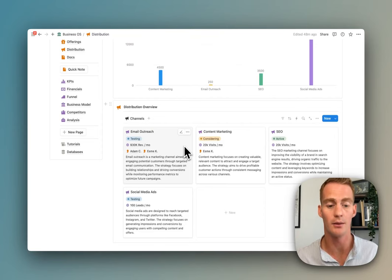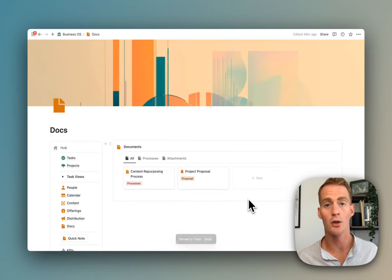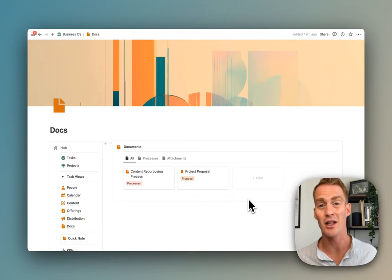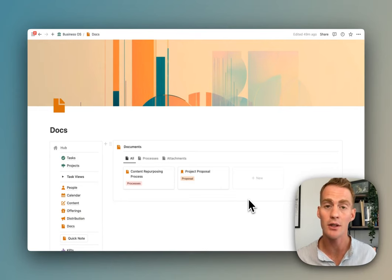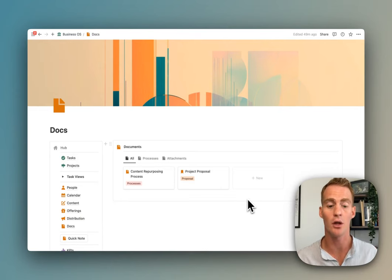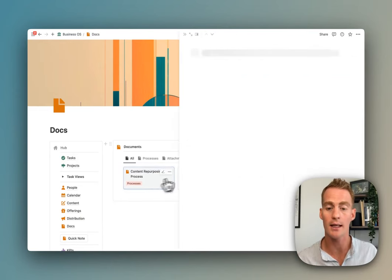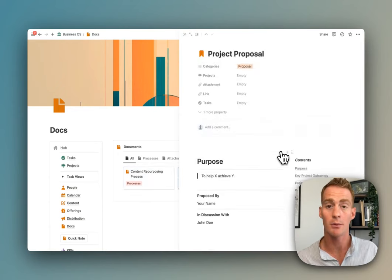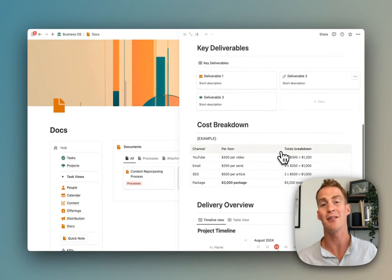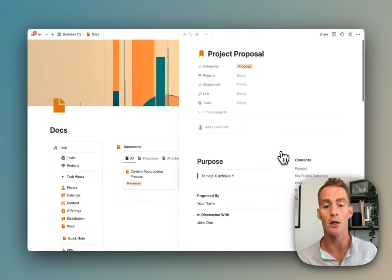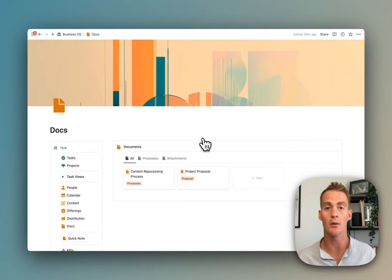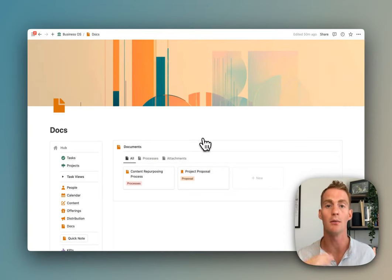One of the main use cases for Notion that businesses are already using is as a knowledge hub. So we have a docs section where you can track things like processes, project proposals, contracts, and really anything else that you want to store as a document for your team to access.